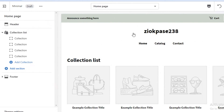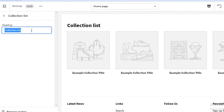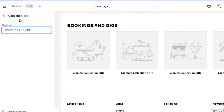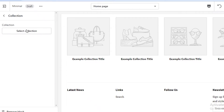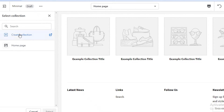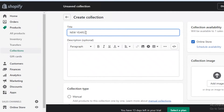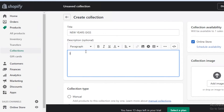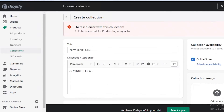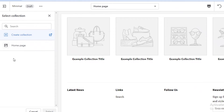Now I just want a basic booking website. I've removed all the excess sections, and I'm going to change the heading to 'Bookings and Gigs' and save that heading. Then I'm going to add a collection — click 'Create collection.' It could be a collection of several products, like New Year's gigs, with a 30-minute-per-gig option. Then save this.